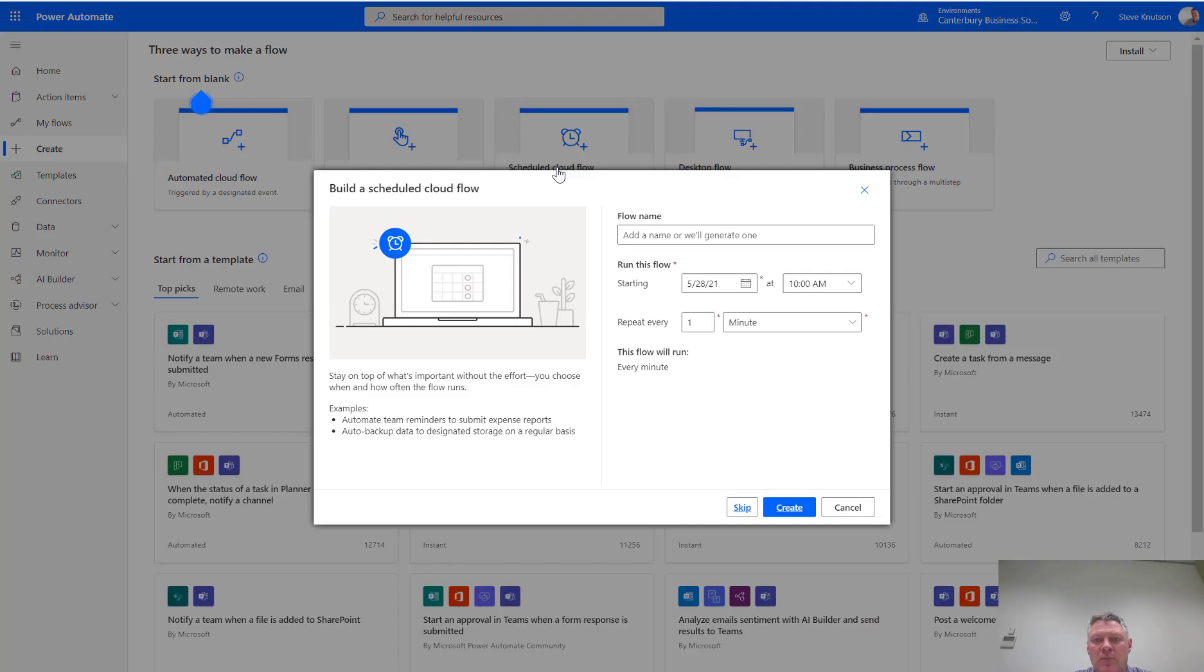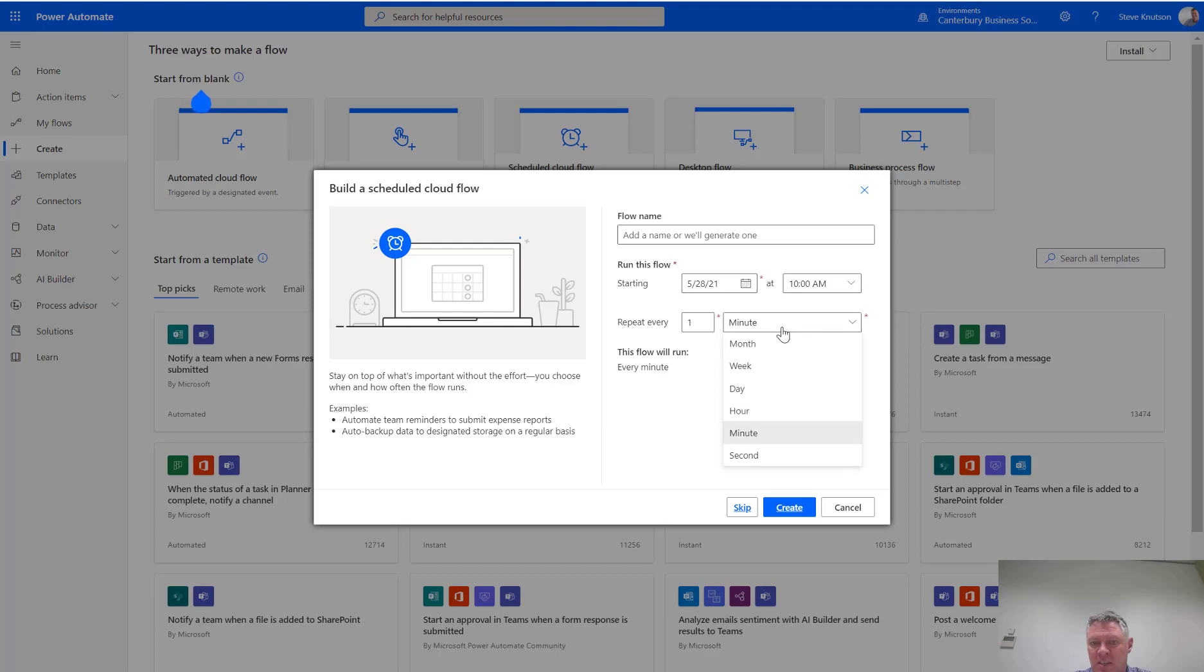From the scheduled flow I've entered in the name of the flow, specified the start time, the time of the day that I want it to run, and then I've changed this here to run on a daily basis, so once a day at 10 a.m. in this case.